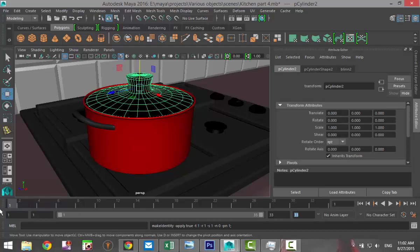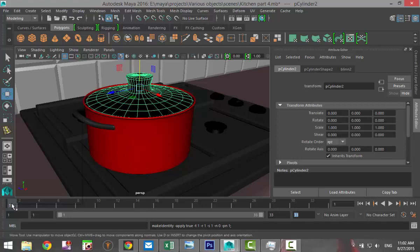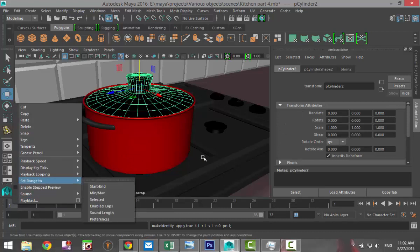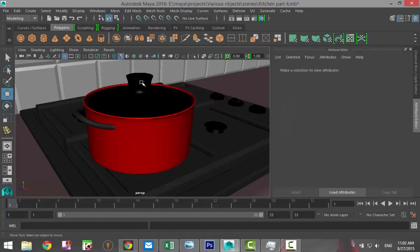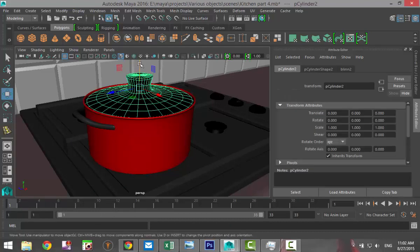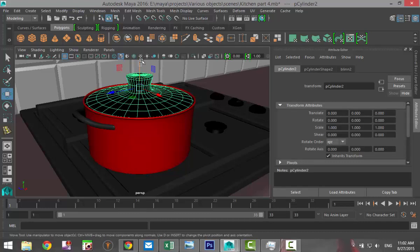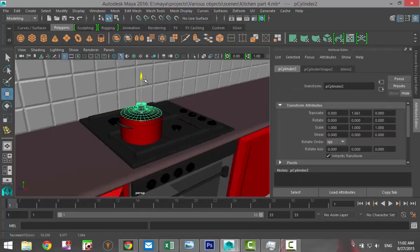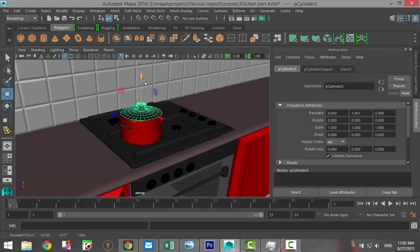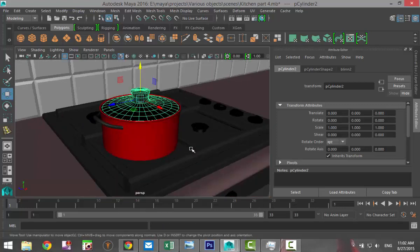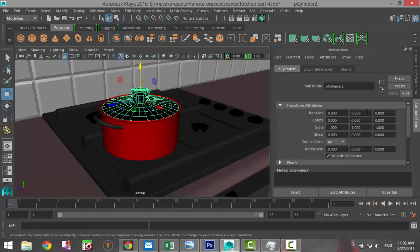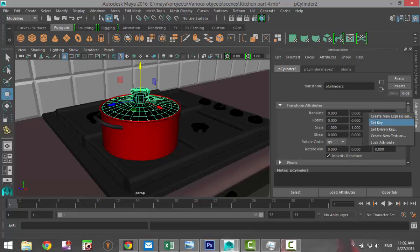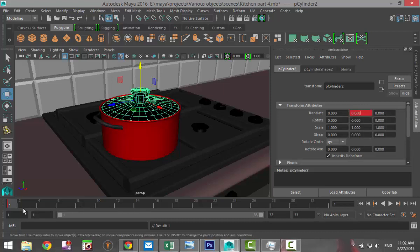So at frame 1, we're going to hit S to keyframe that. We're going to be initially moving it in an upward position like so. That's in our Y, so we're going to hit Ctrl Z to go back. We're going to go into our Y field, right-click, and click on Set Key. That's on frame 1.